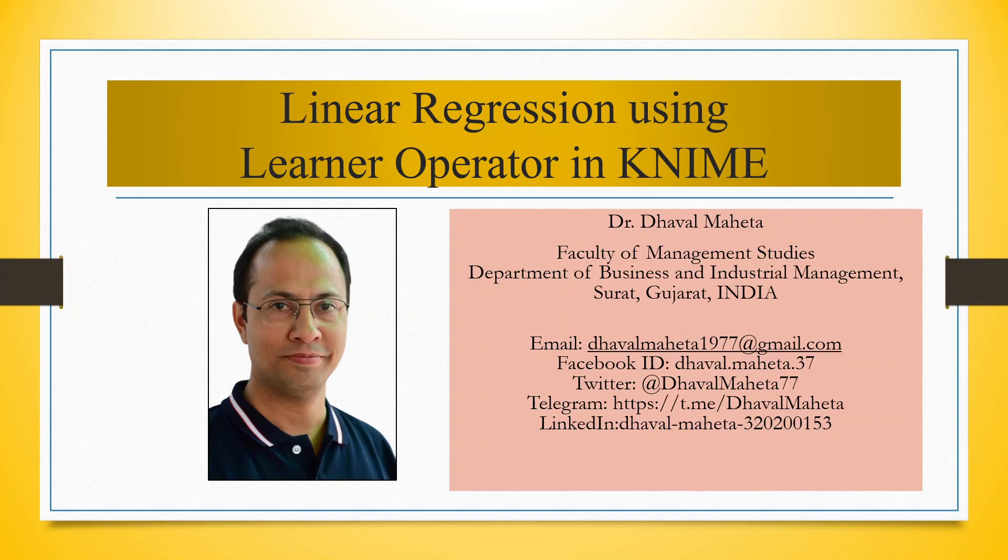Hello to all my viewers. This is Dr. Dhawal Maheta and today we will understand how to run linear regression using the learner operator in KNIME.